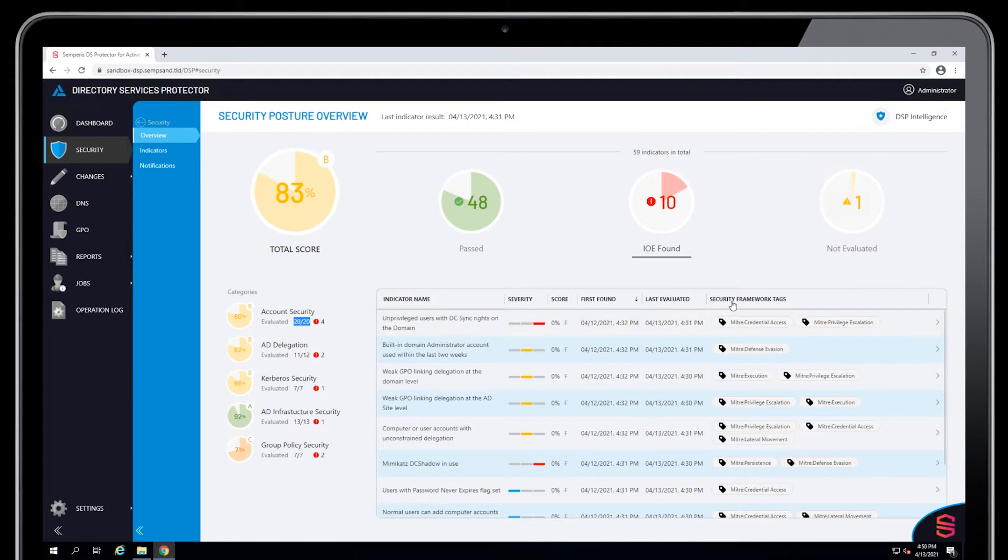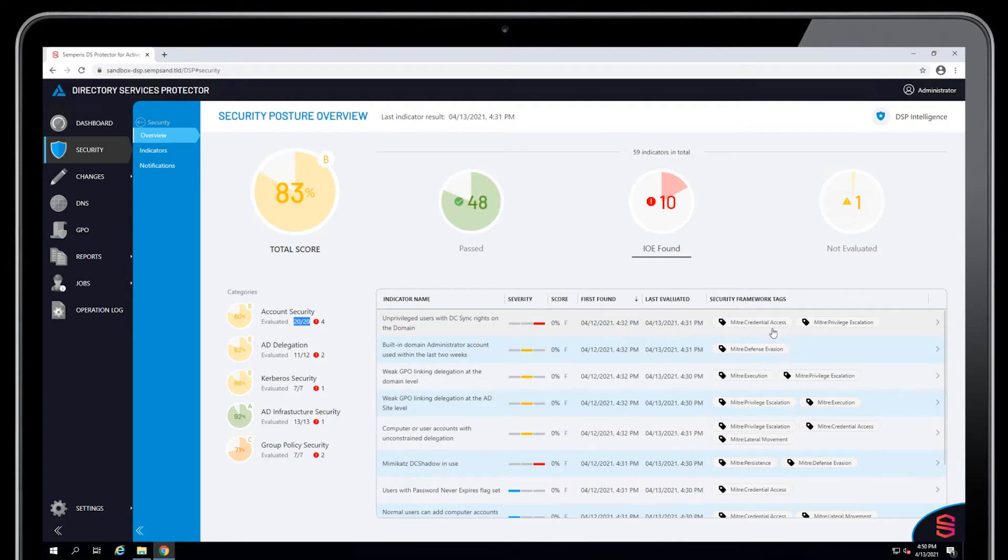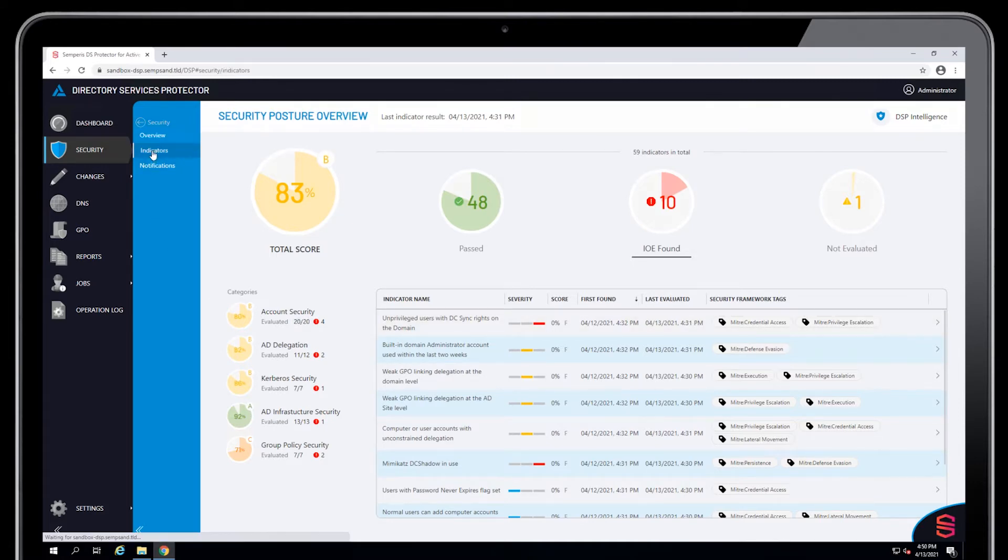We also include the MITRE ATT&CK framework TTPs that are associated with these indicators, so these are listed here. You can click on any of these and go into the main indicators detail tab, but let's go ahead and just do that explicitly.